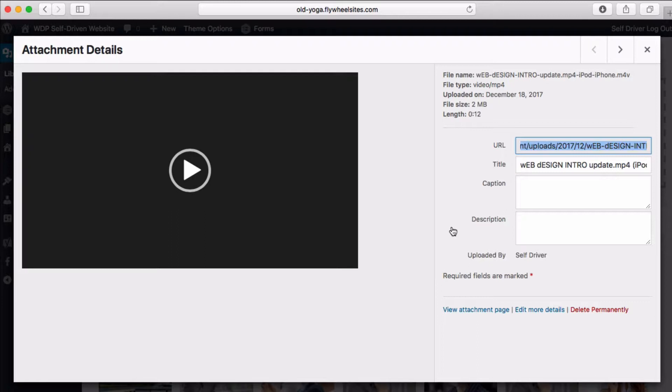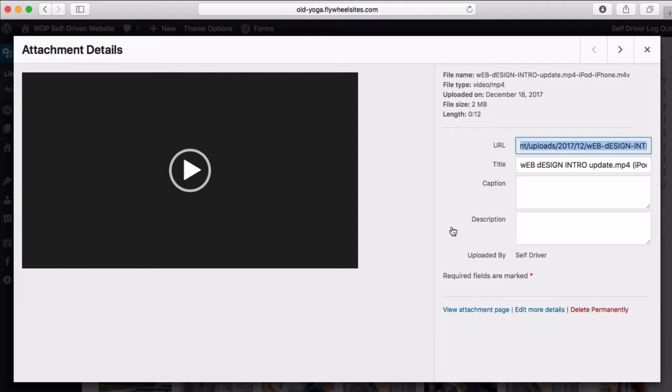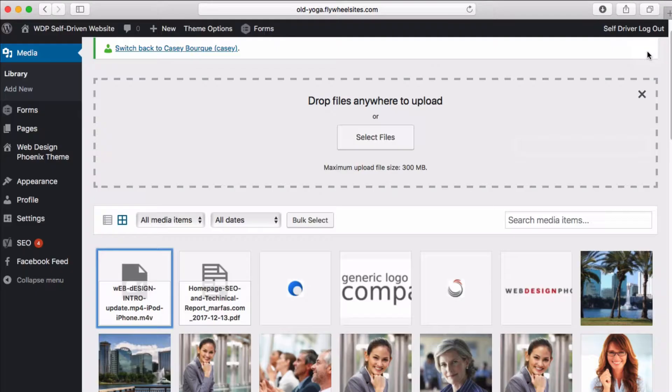Let's say you have a PDF document and you want somebody to be able to download it so they can fill it out. You can upload the PDF document, grab the link, and then go create a link on your web page and give them the opportunity to download it.